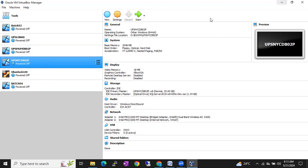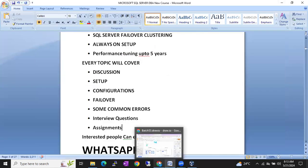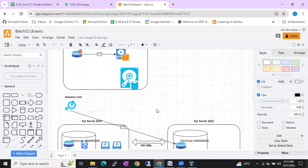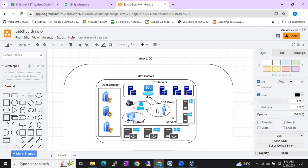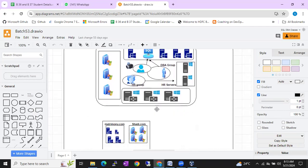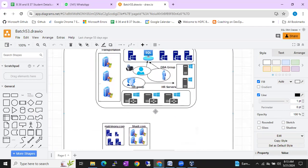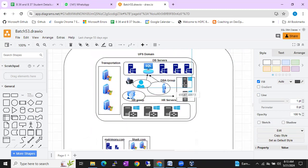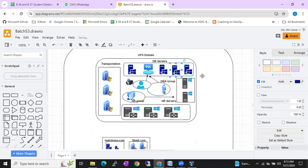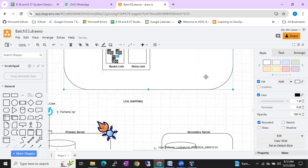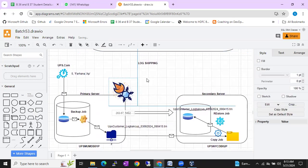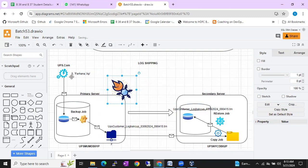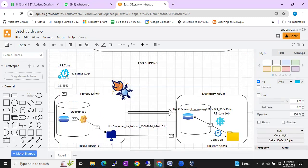Each and every concept I will explain with the help of diagrams. First we will discuss the theory part and I will explain how the concepts work. For example, I will explain the domain controller or AD machine setup. These are not downloaded images — I am going to draw each and every component and show you how the concept works. You can see here the log shipping configuration and architecture.